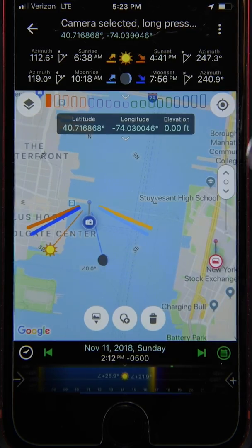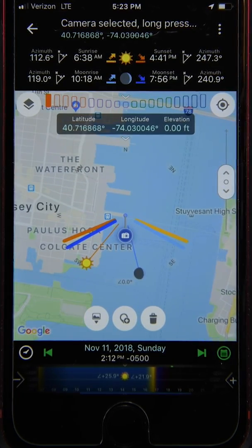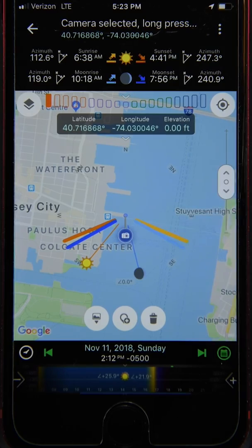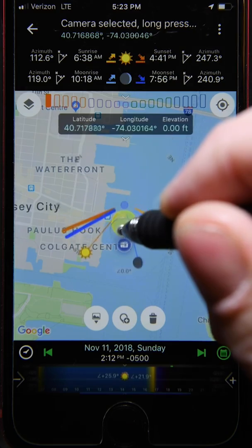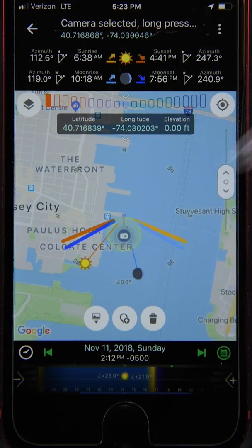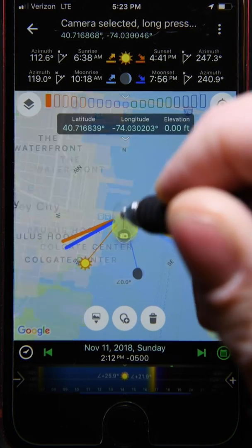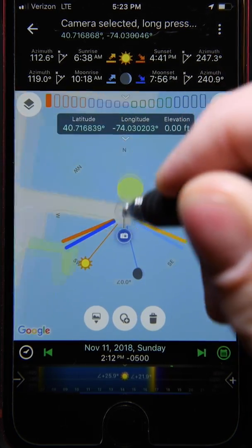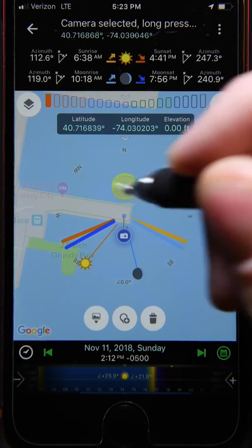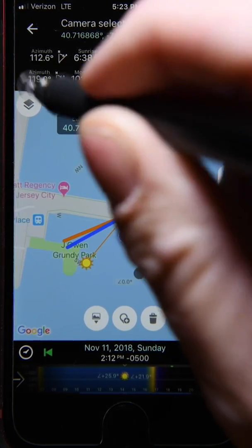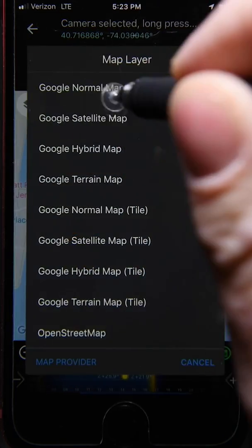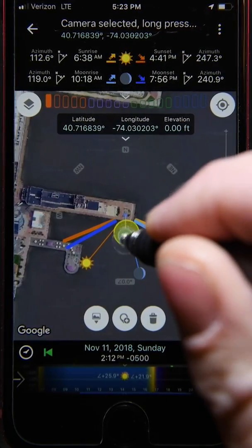By far the easiest thing to do is this: simply tap down once on either the camera or the scene marker, then quickly — without releasing — drag up or down to zoom in or out. If you hold down too long, you'll actually release the pin and move it around the map, which we don't want. This is especially helpful in satellite view, where you can then make very fine scale adjustments depending on what you see.